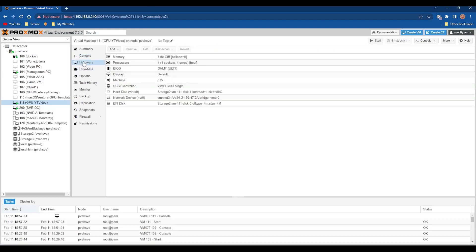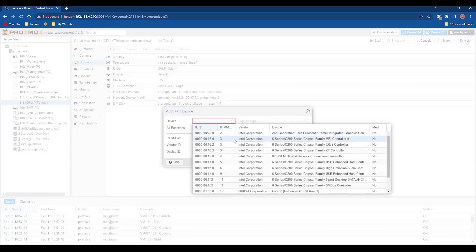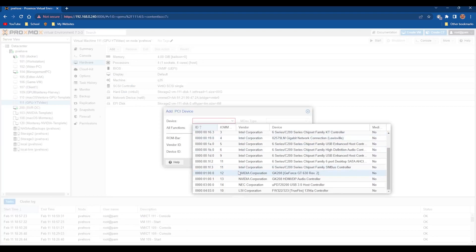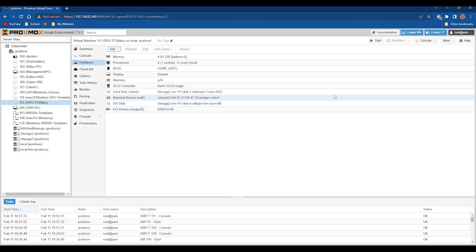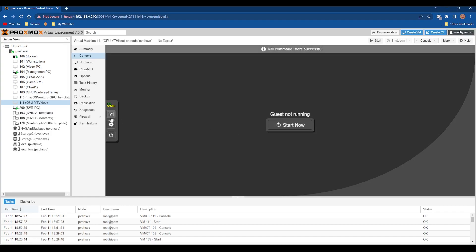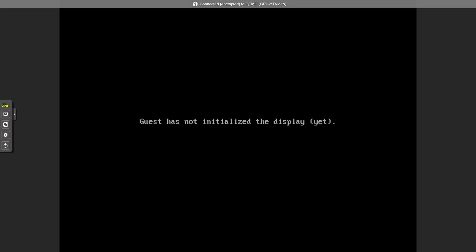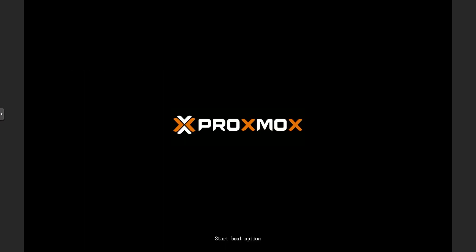If I go to Hardware, Add PCI Device, and select the 630, I want to click Select All Functions but leave Primary GPU and PCI Express off. If I click Add and start the machine back up, we'll see that it won't work straight away.